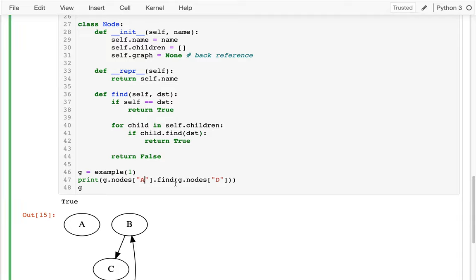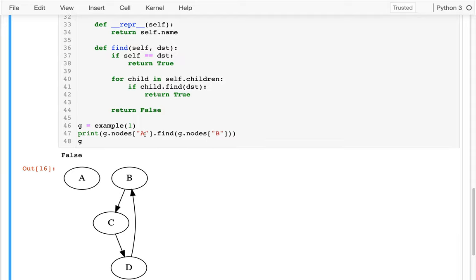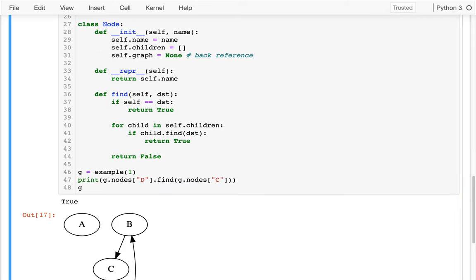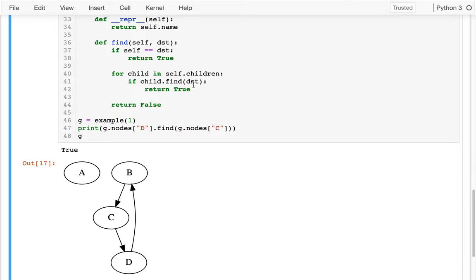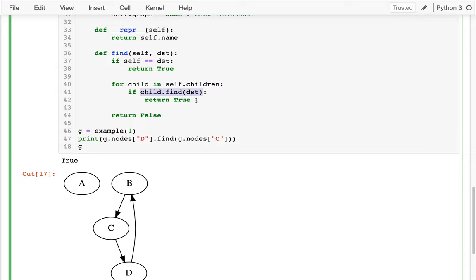Now B can reach B, C, and D. A cannot reach B — that's correct. D can reach C — also true. One thing to note: when my child finds the route, I return true. But if it returns false, I can't stop — I have to check all my children first. I can never return false until I've really checked all of them. That's why it's structured this way.